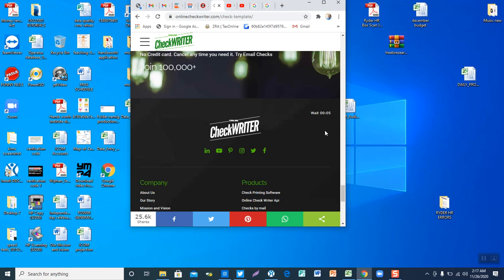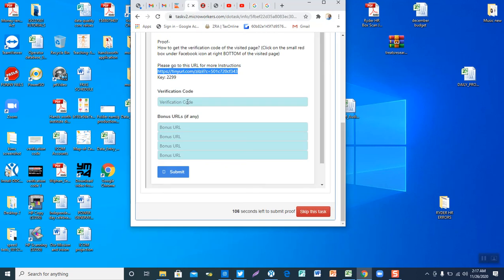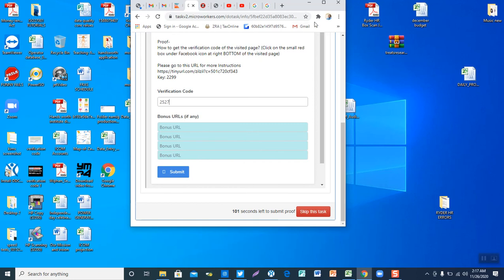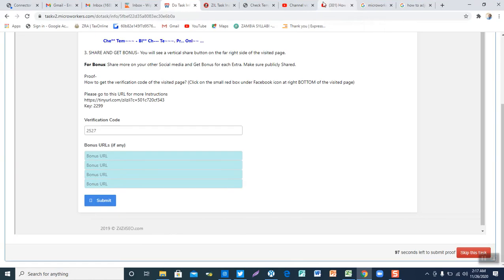We are almost there — almost there. There we go, and this is our verification code which reads 2527. So we are going to put 2527 in here. At this point we can even maximize the window and submit.